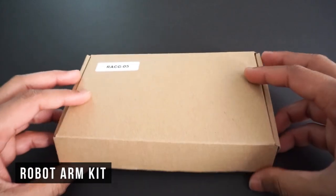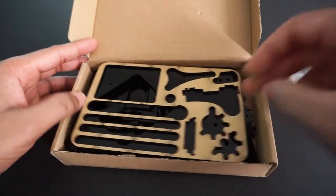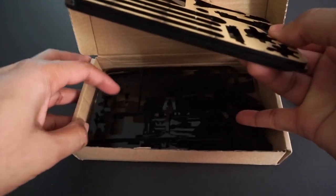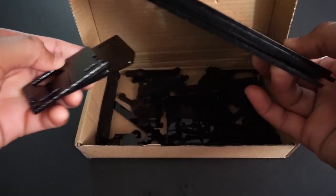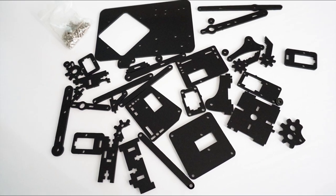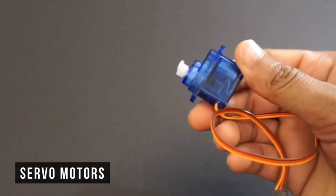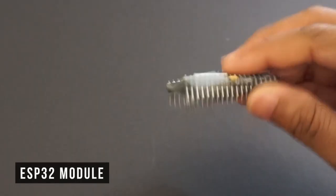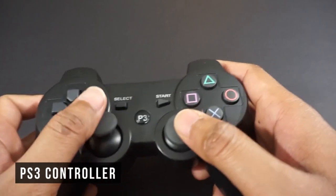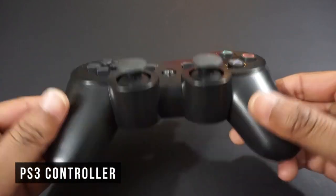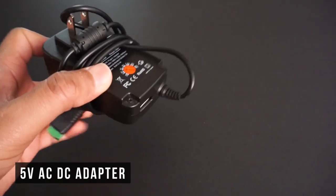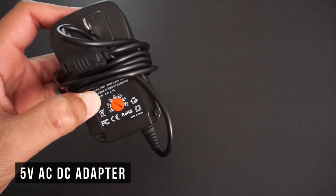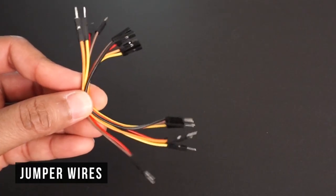For making robo arm we will need robo arm kit, four servo motors, ESP32 module, PS3 controller, 5 volt AC DC adapter that should provide more than 2 to 3 ampere current, and few jumper wires.